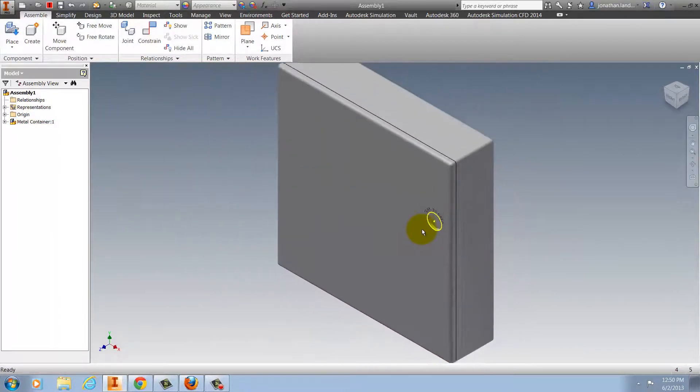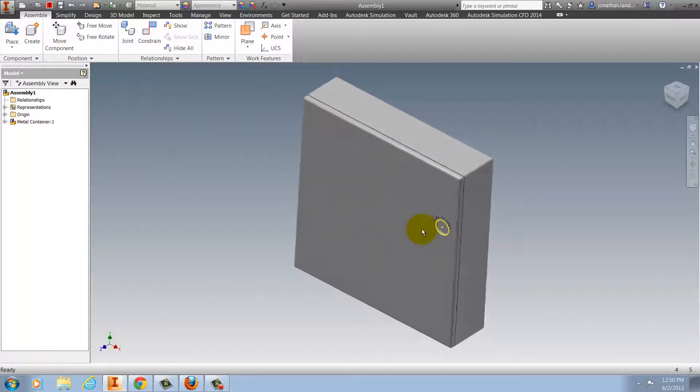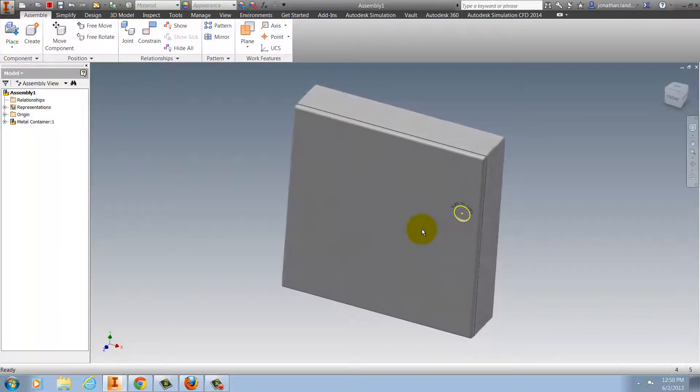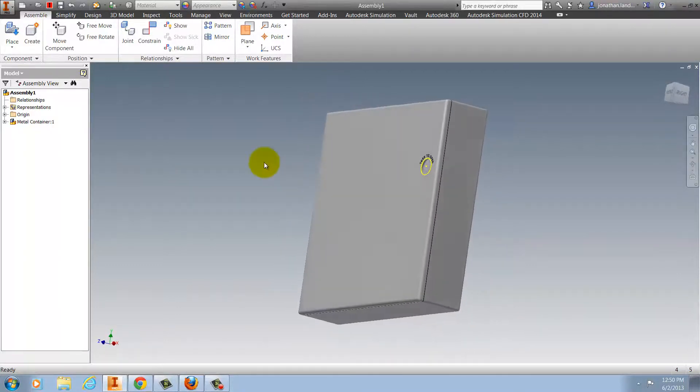And by using that, I can go ahead and make sure that my component is placed exactly where I want it with a minimum amount of work.